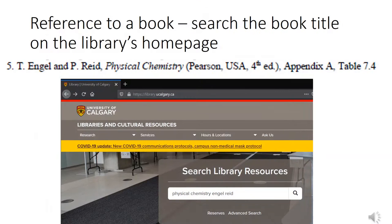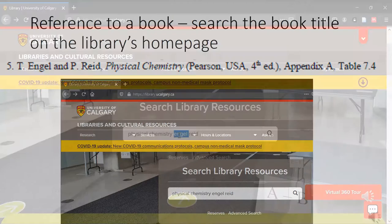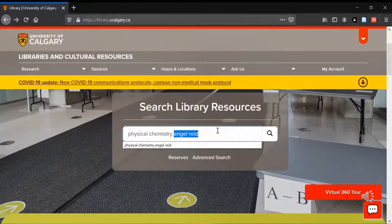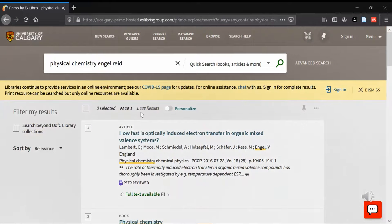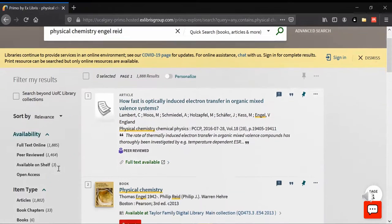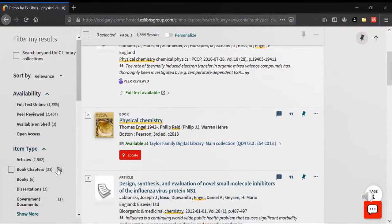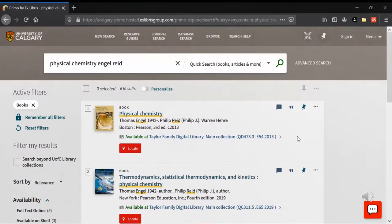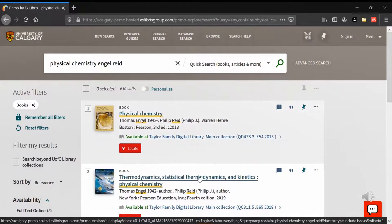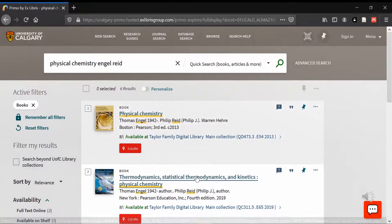If you're looking for a book, search for its title on the library's homepage. With book titles that are brief such as this one, adding at least one author will decrease the number of results. You can also kind of knock out a lot of the other types of documents by choosing books on the left hand side. Make sure you have the edition that you're looking for, and then click on the title.